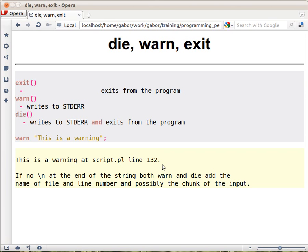And this can be very useful, because when you're running a script, or someone else is running your script, or someone else is running a couple of scripts one after the other, and then suddenly some warning comes out, it's very useful to see in which file and in which line number that happened.